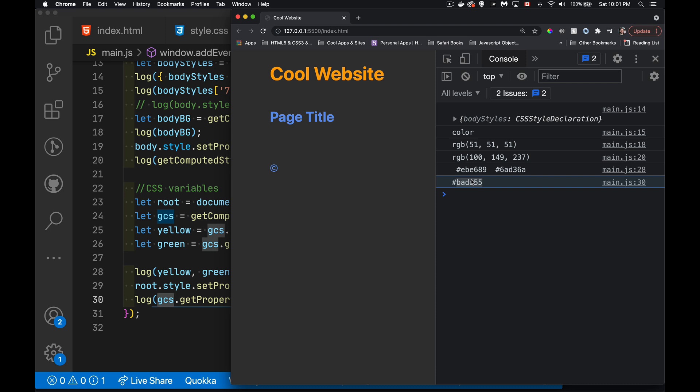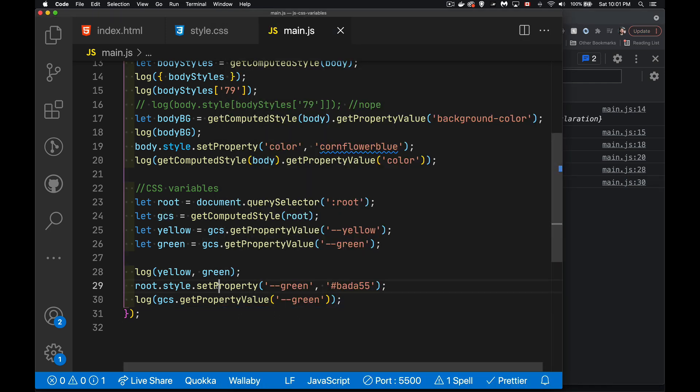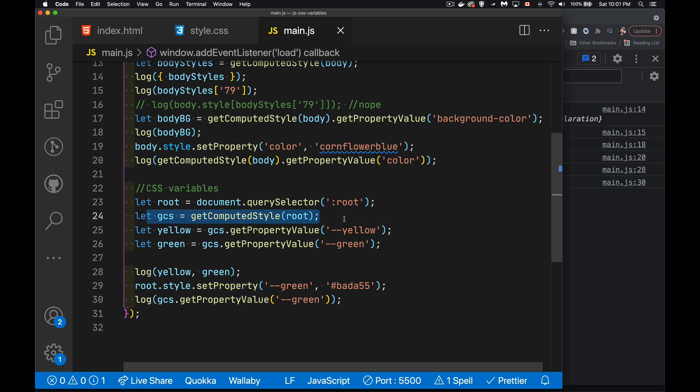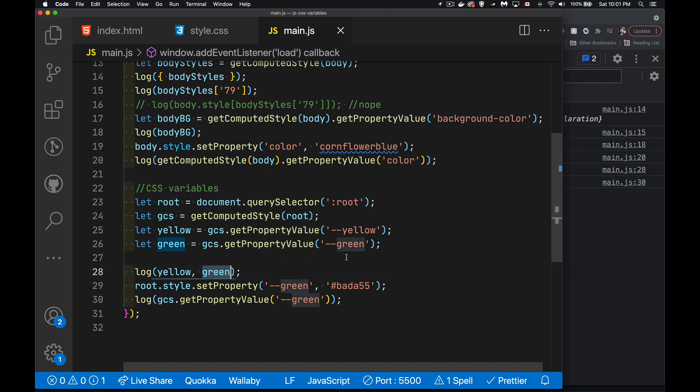So it is a live object. If you do call set property, you are going to be updating the computed style object that you had before. So this will continue to give you live results as you change these properties.